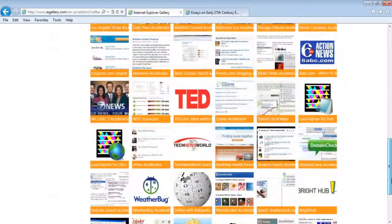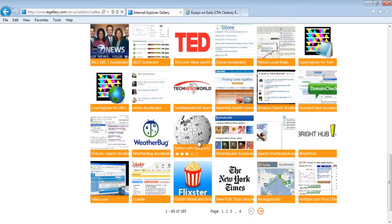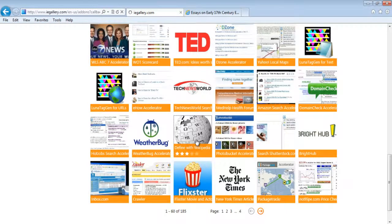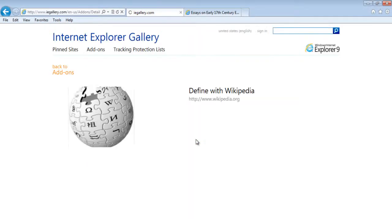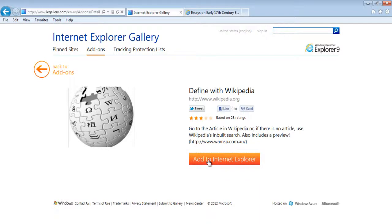In this tutorial, we have chosen the Define with Wikipedia feature. Open up the feature and it will ask you whether you want to add the accelerator or not. Click on the Add button.